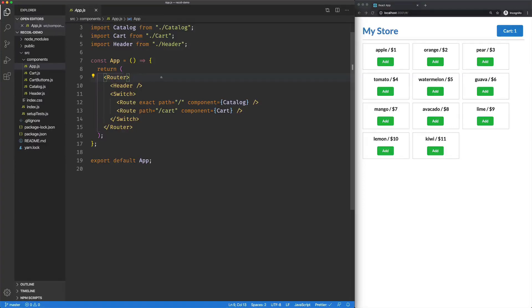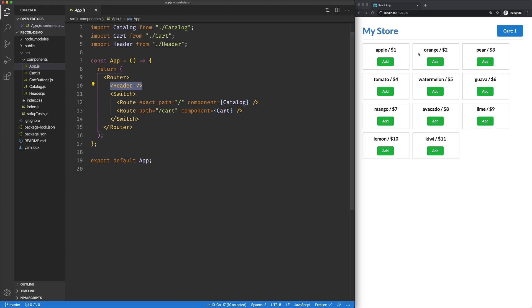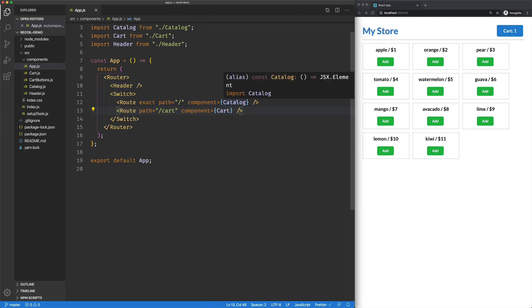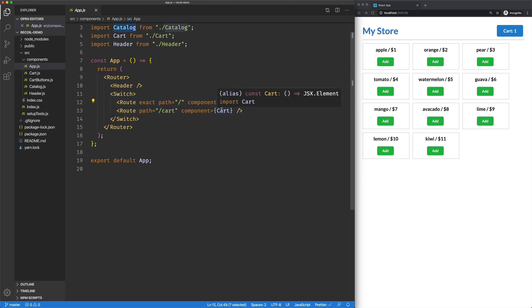I've got this very simple React application here in our app component. We're rendering out a header, which is this My Store link and this Cart button. And depending on the route we're in, we'll render either Catalog or Cart.